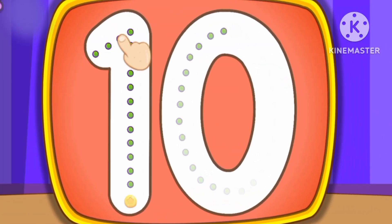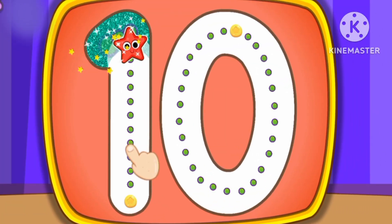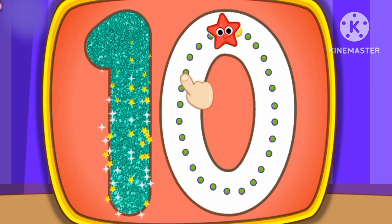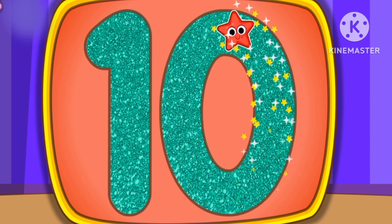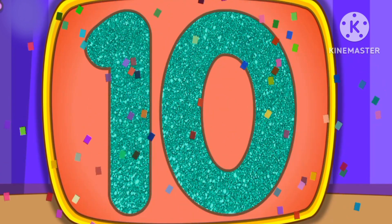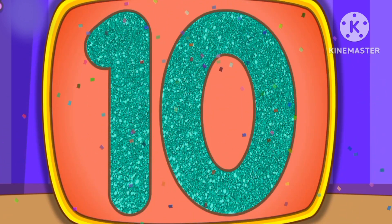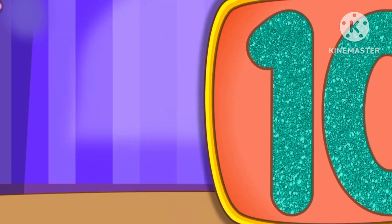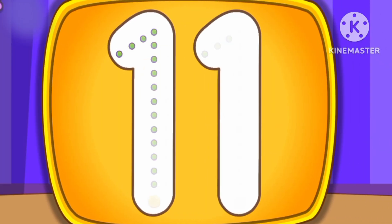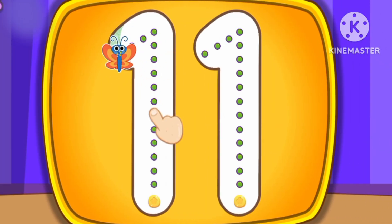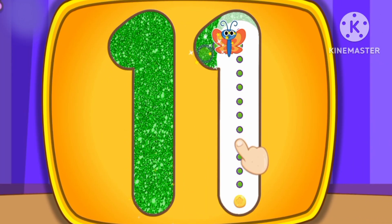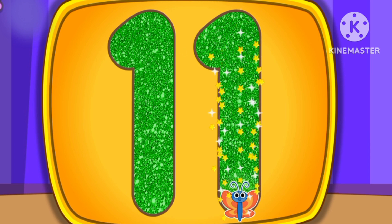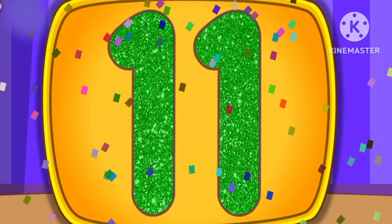Number 10. This is how we draw number 10. Number 11. This is how we draw number 11.